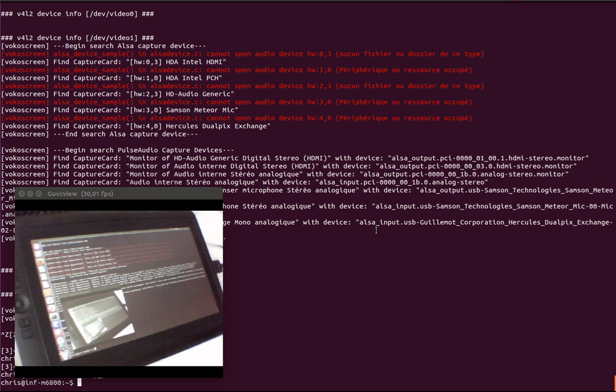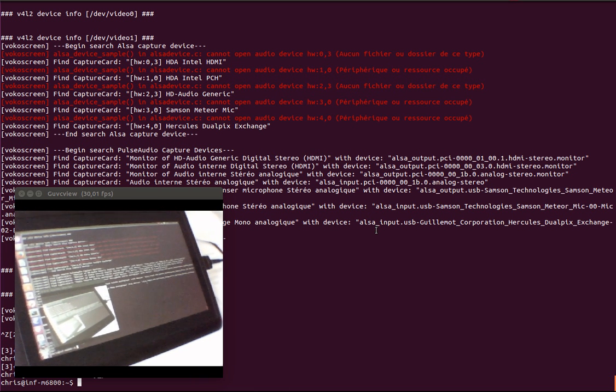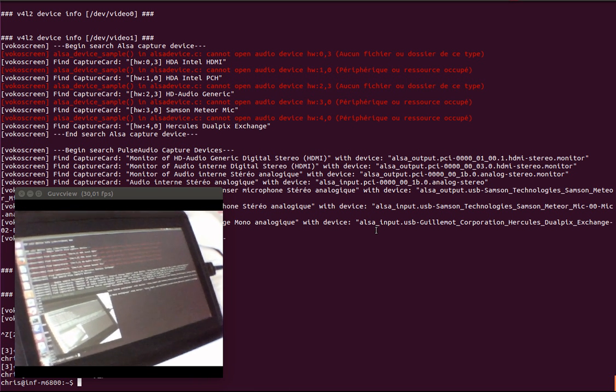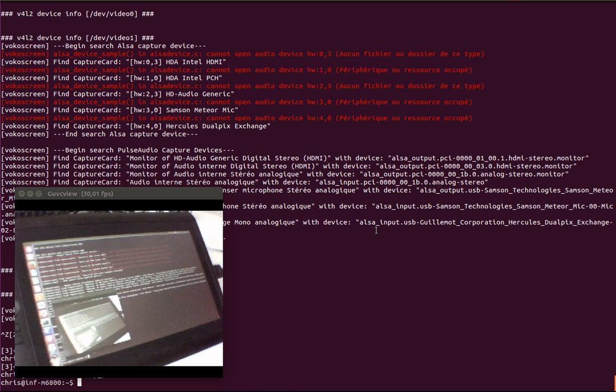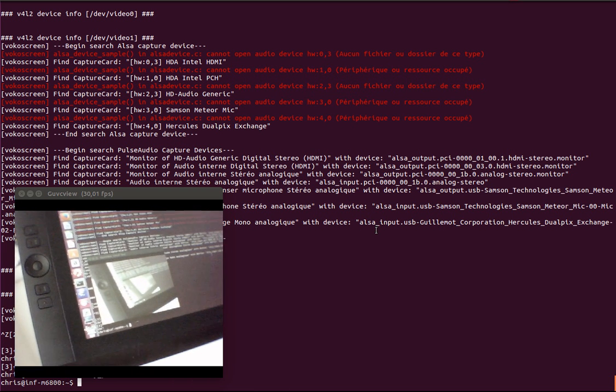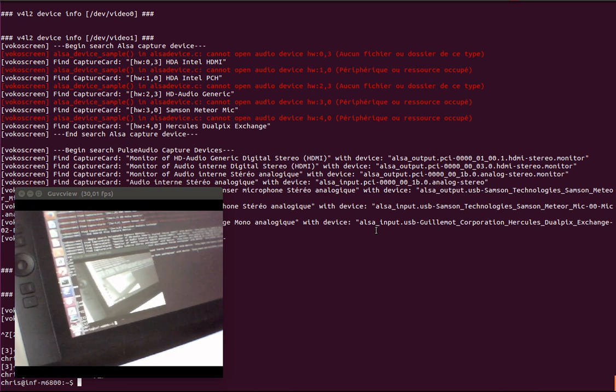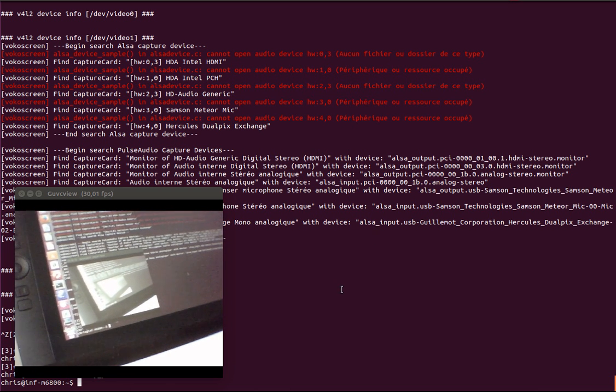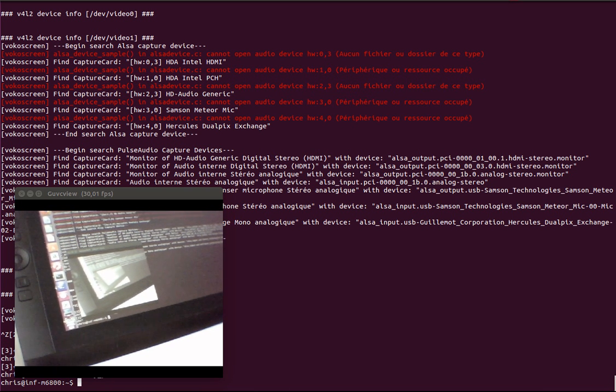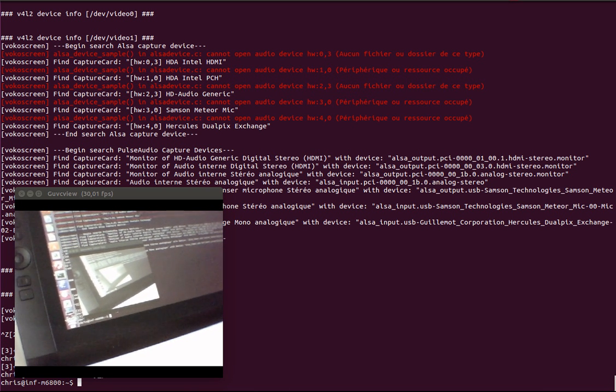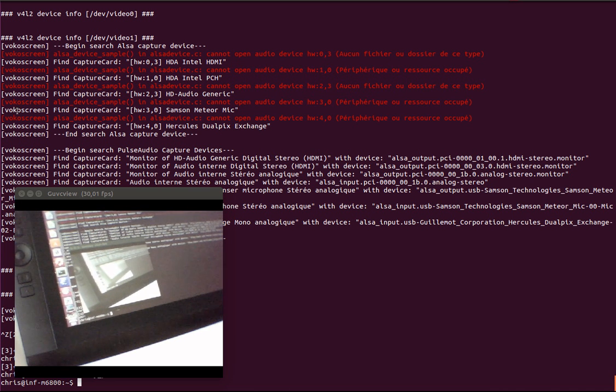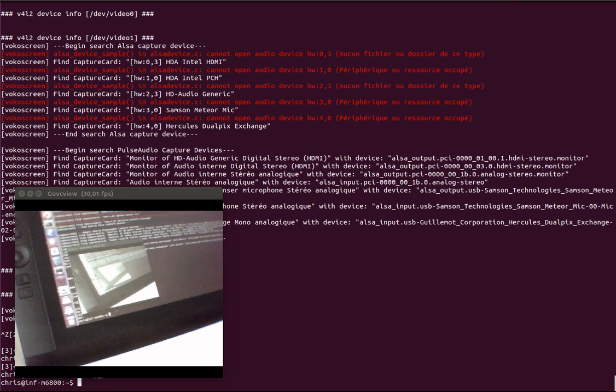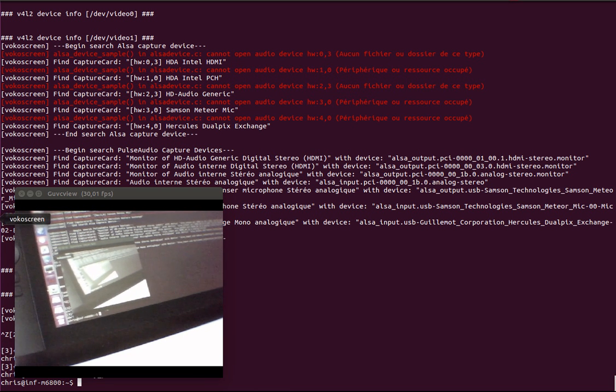I have this tablet and I'm going to use VocoScreen to try and... I've lost my mouse. I'm going to try to use VocoScreen. It's a bit hard.